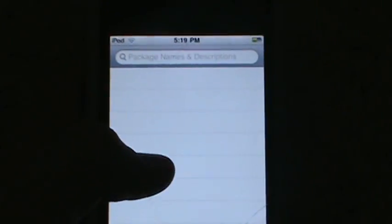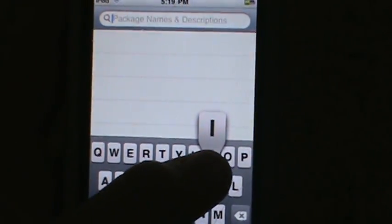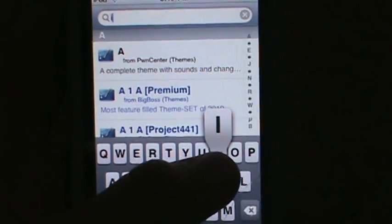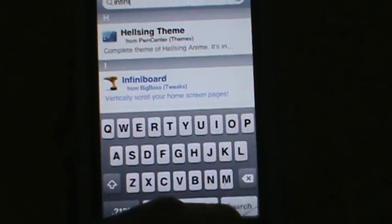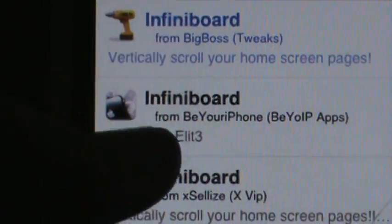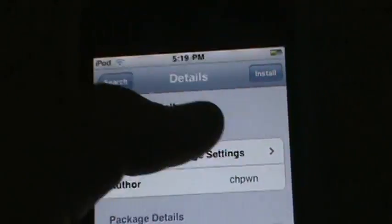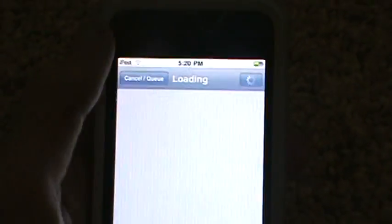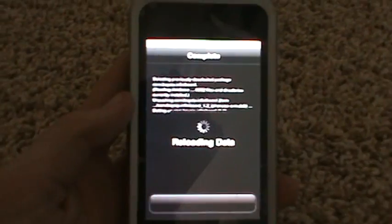Go up in the search bar and search 'infini'. All you need to search is 'infini'. The first tweak we're going to install is InfiniBoard. Touch it from the Be Your iPhone source and hit Install, then confirm. It's a fairly small tweak so it should not take too long to download.